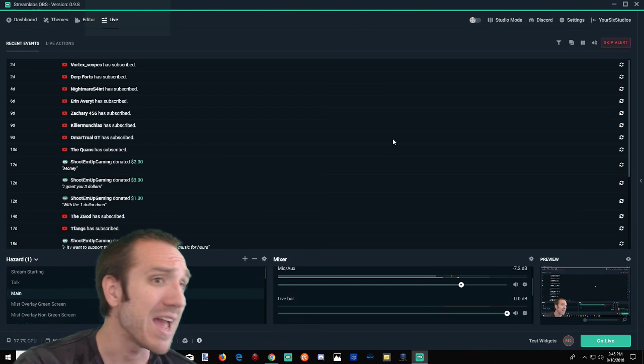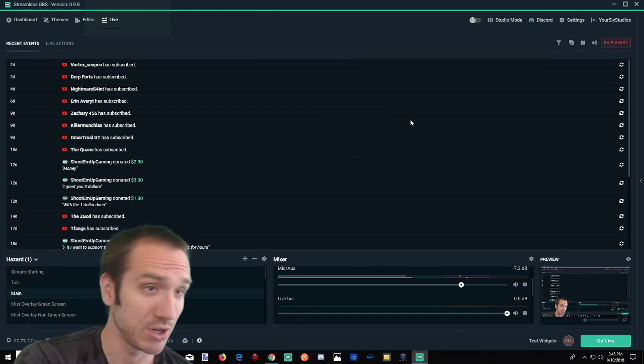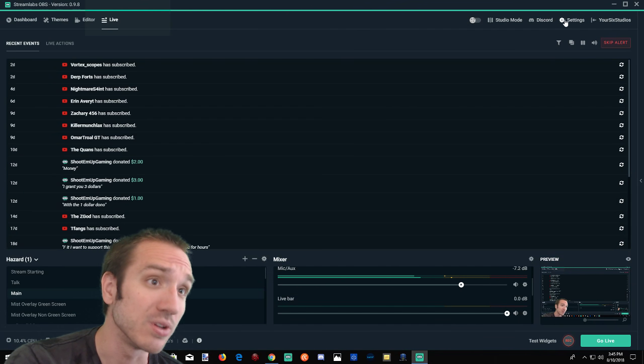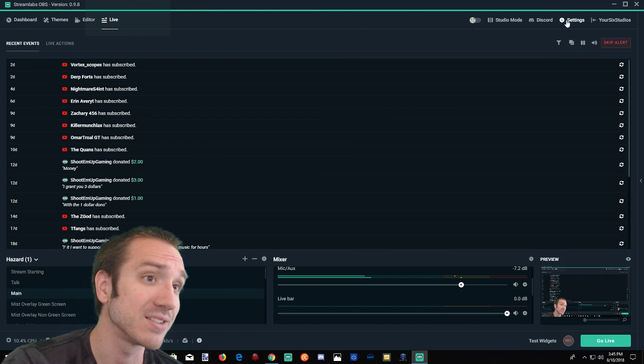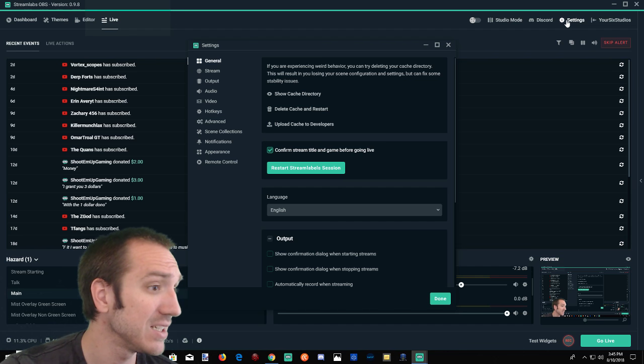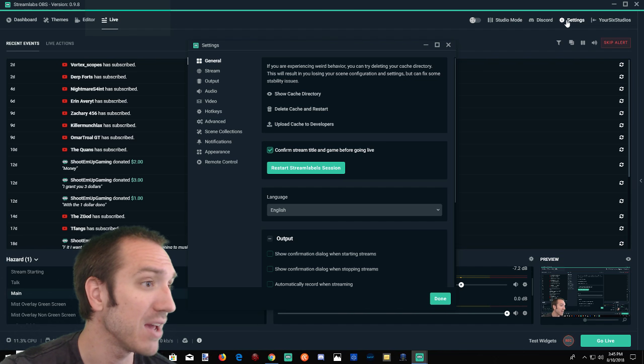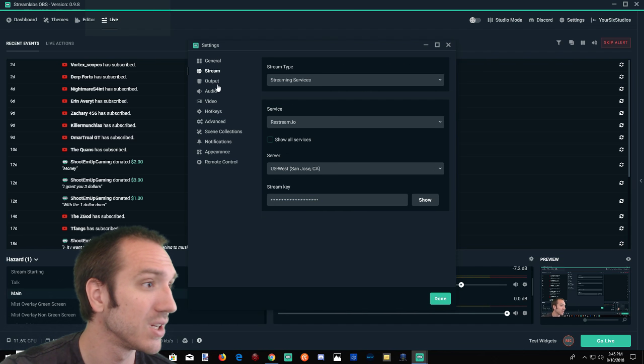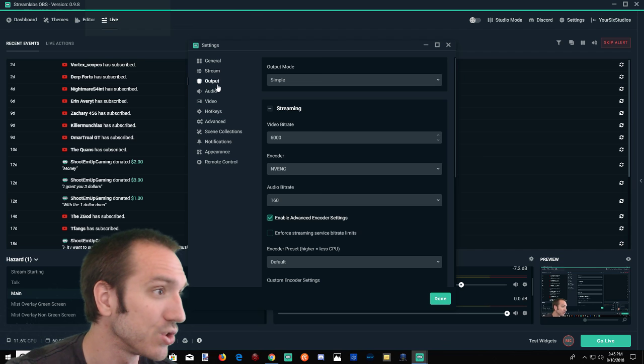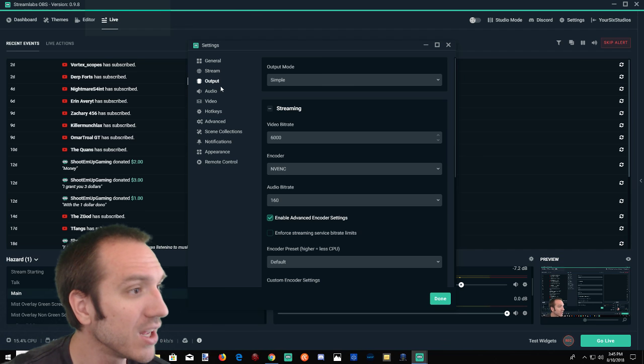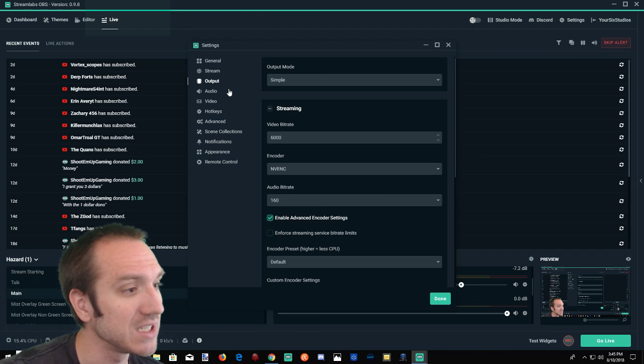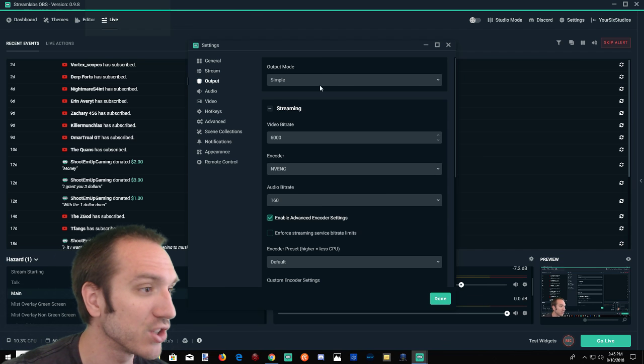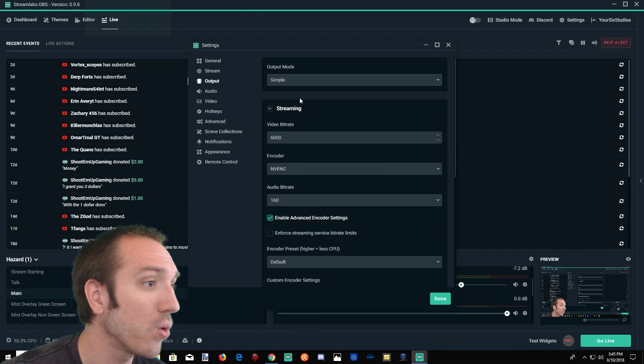So I am at my main screen right now. Go to the top right hand side, go to settings, bring that bad boy up. Go down to stream, switch over to output, and there you will see a selection for encoder under streaming.